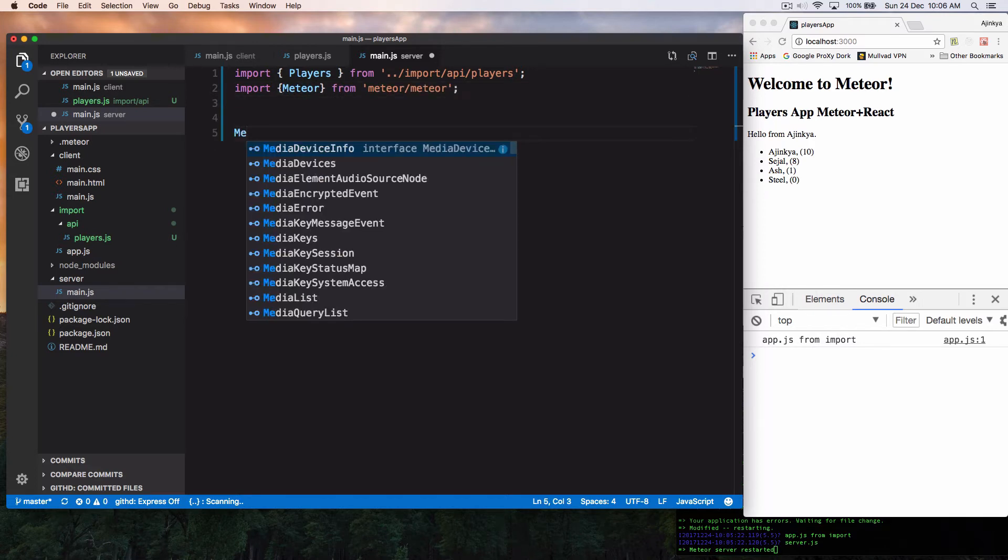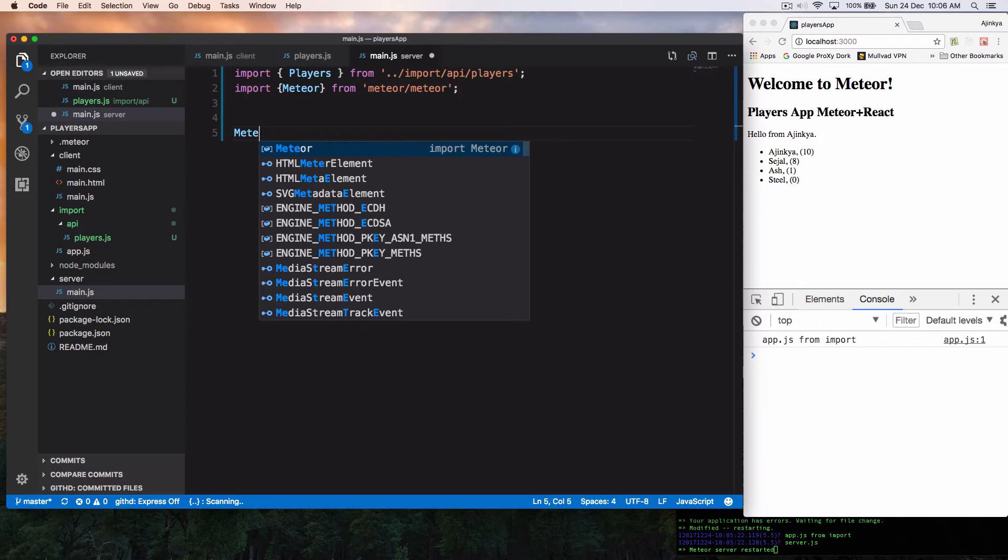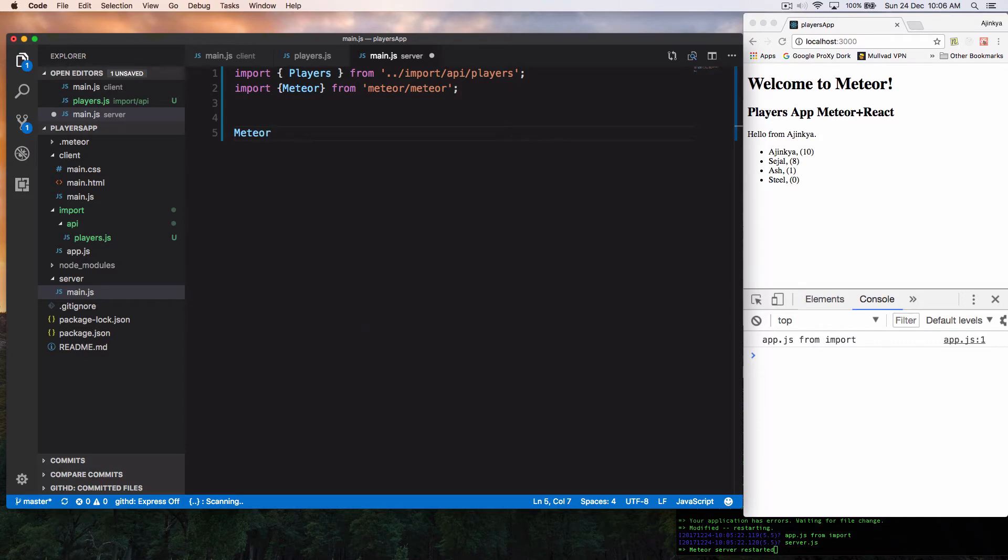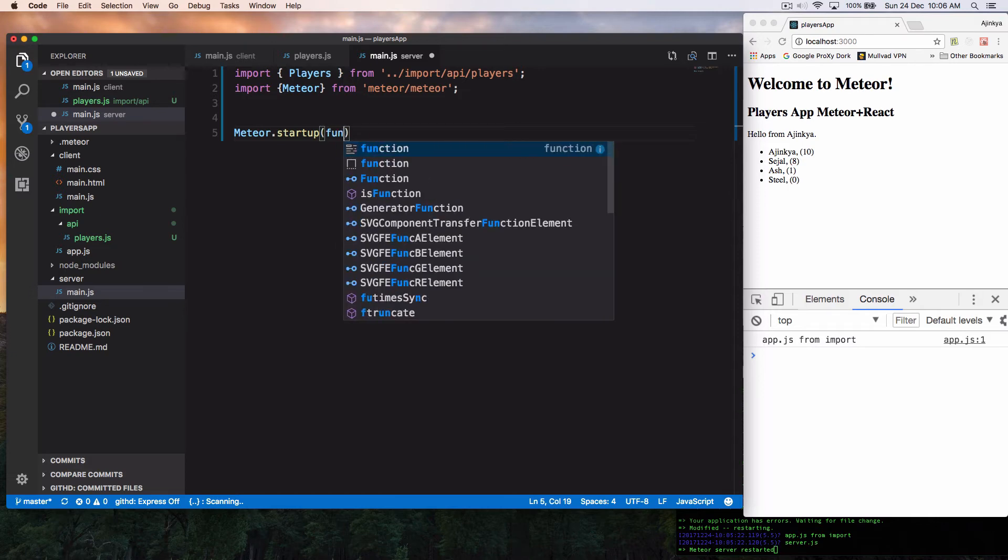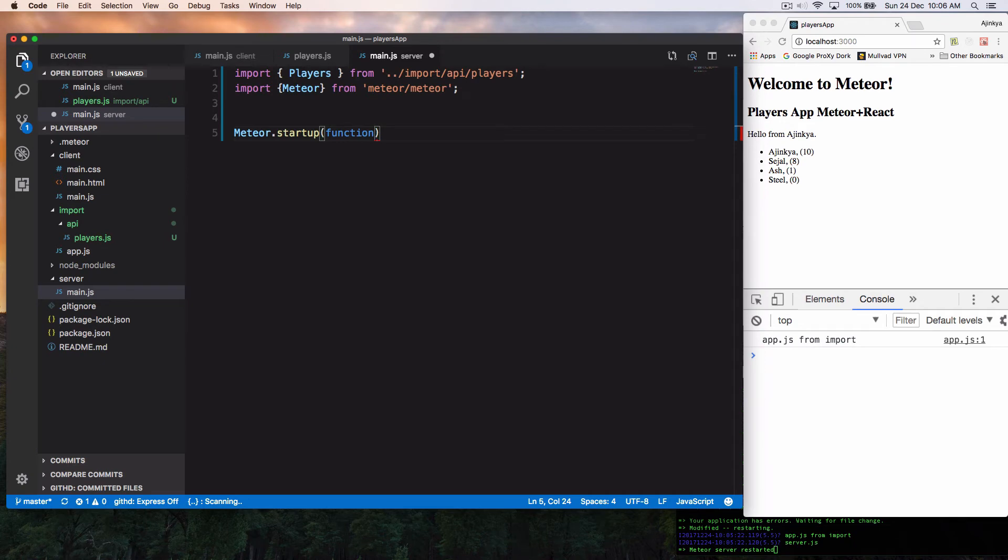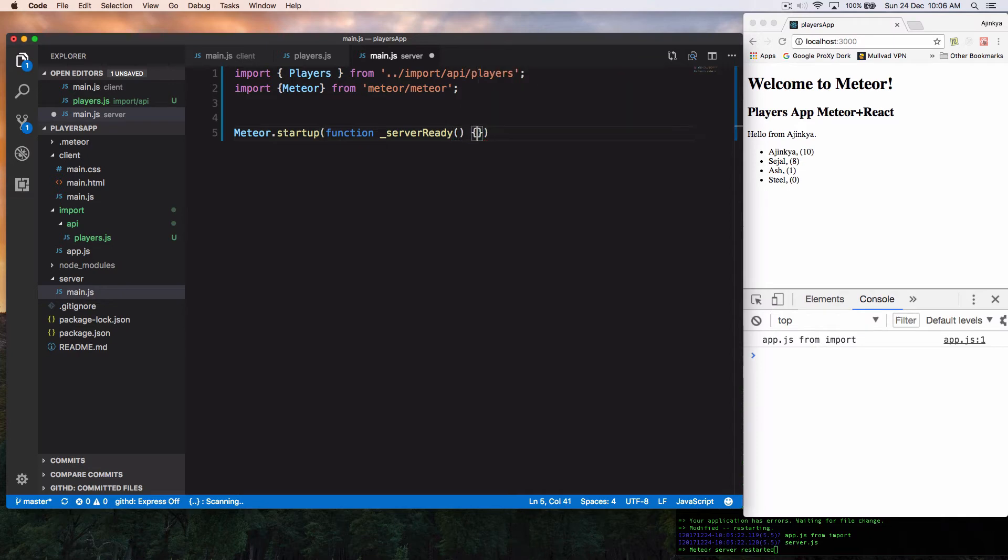So Meteor startup. So Meteor startup is actually a function available for frontend as well as backend. We are waiting for the server to get ready and let it sync up with the database. And once everything is done, we are doing a callback and this is like server ready, just name for our function.